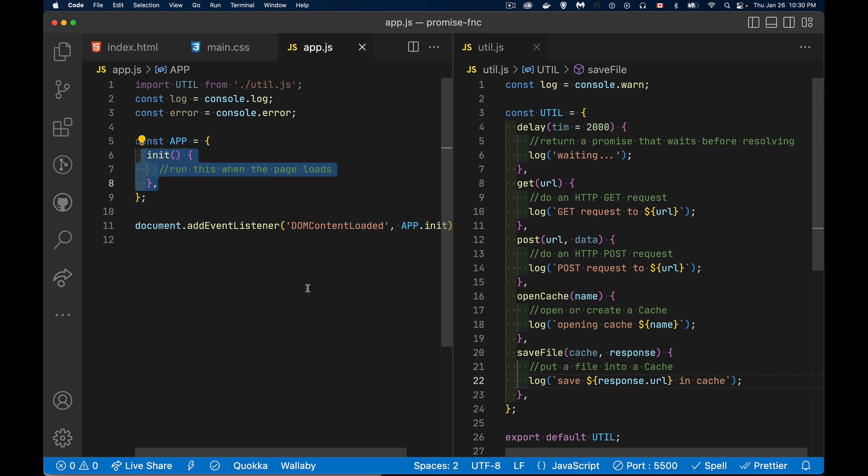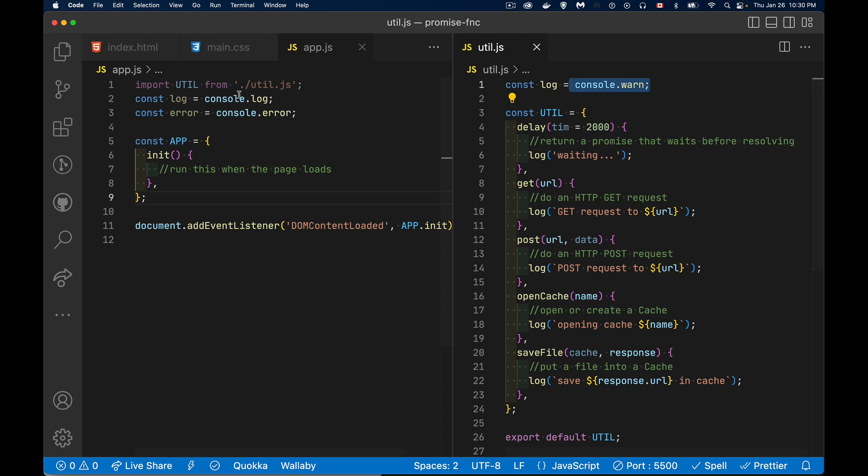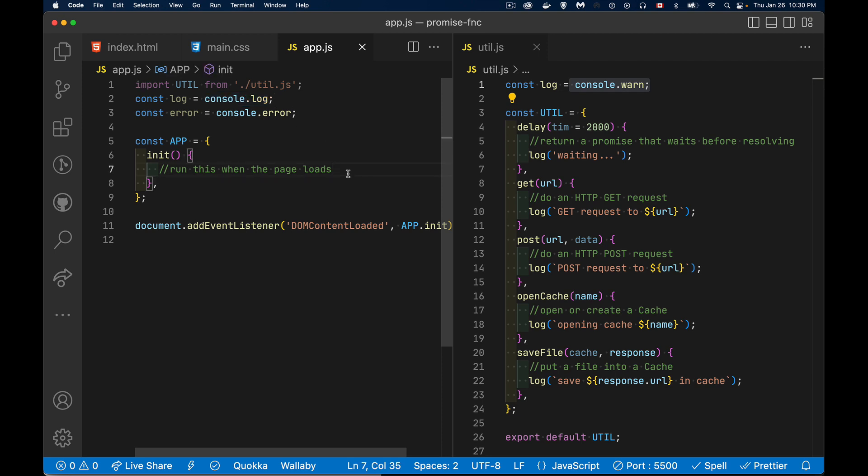And by using promises, I don't have to pass callback functions into all of these functions that I'm going to create. Now, right now I've just got them set up with, I'm going to be logging the message out. Now in my utility file, I'm using console.warn just to give it a different style than logging messages in my main file where it'll be just the plain black text.